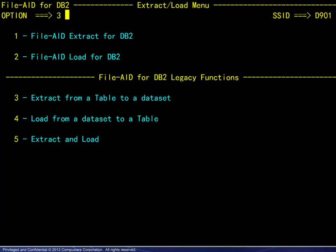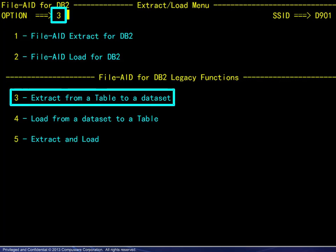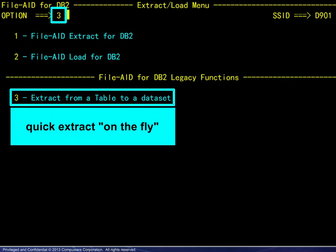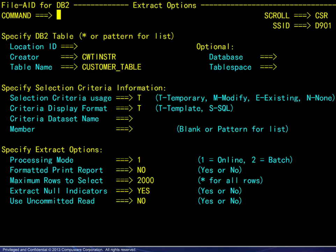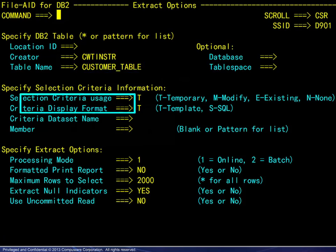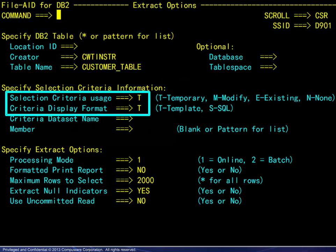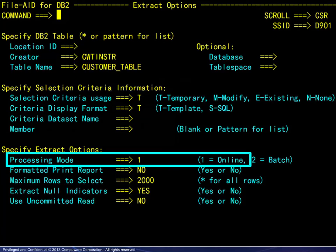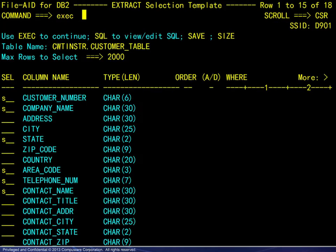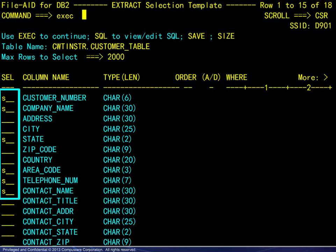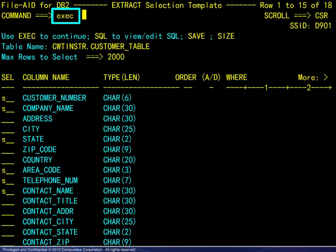To finish our look at this utility, we will go to the legacy functions and choose option 3 to demonstrate how to do a quick extract on the fly. We enter the table name, choose temporary selection criteria, and online processing. On the template panel, we select a few columns, then enter the execute command.